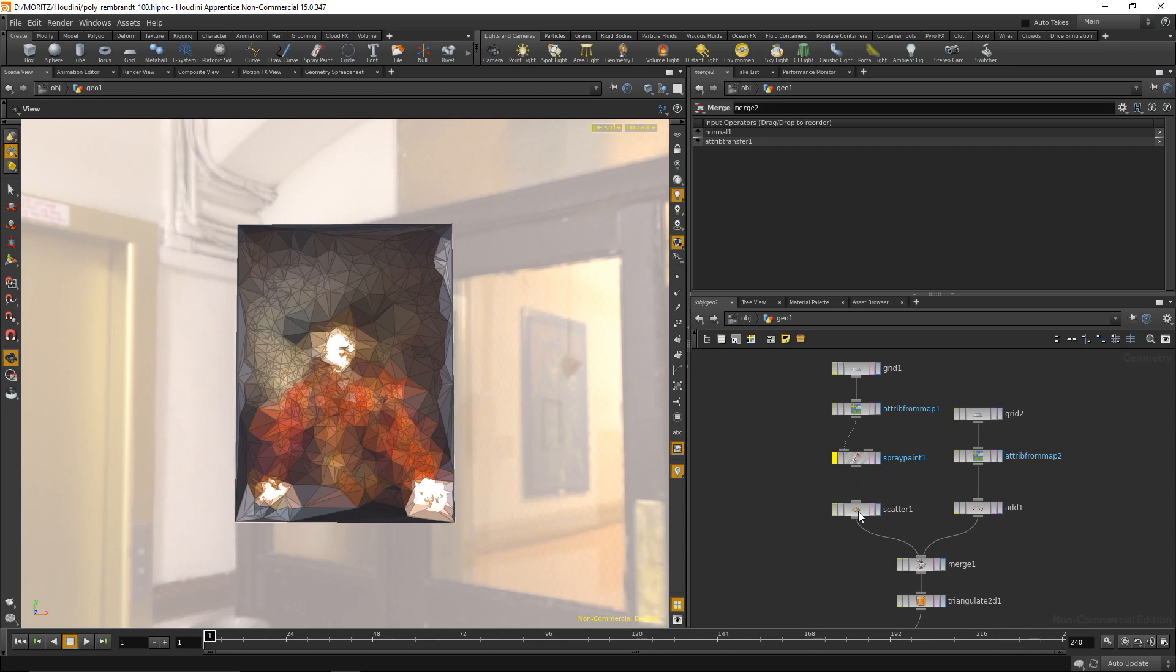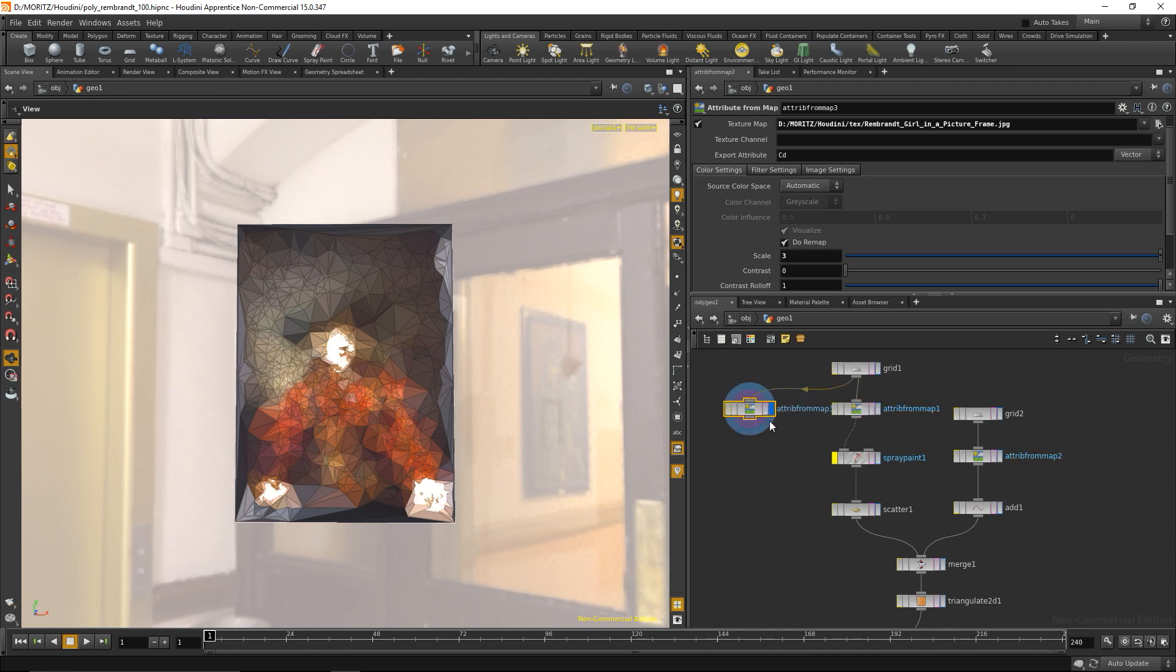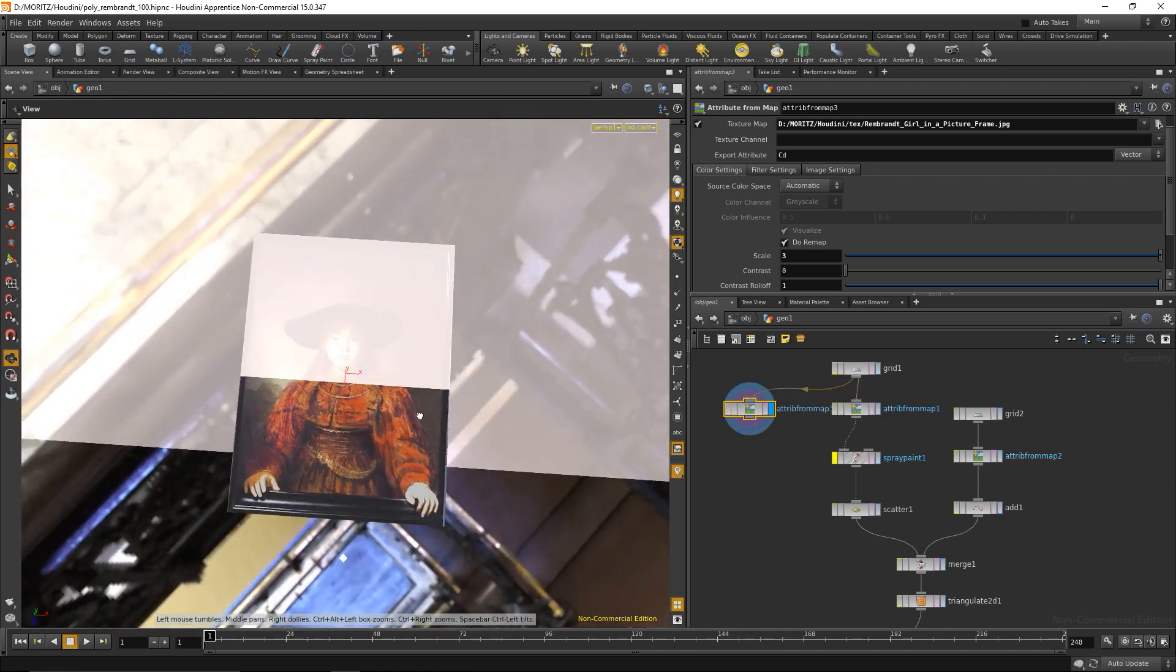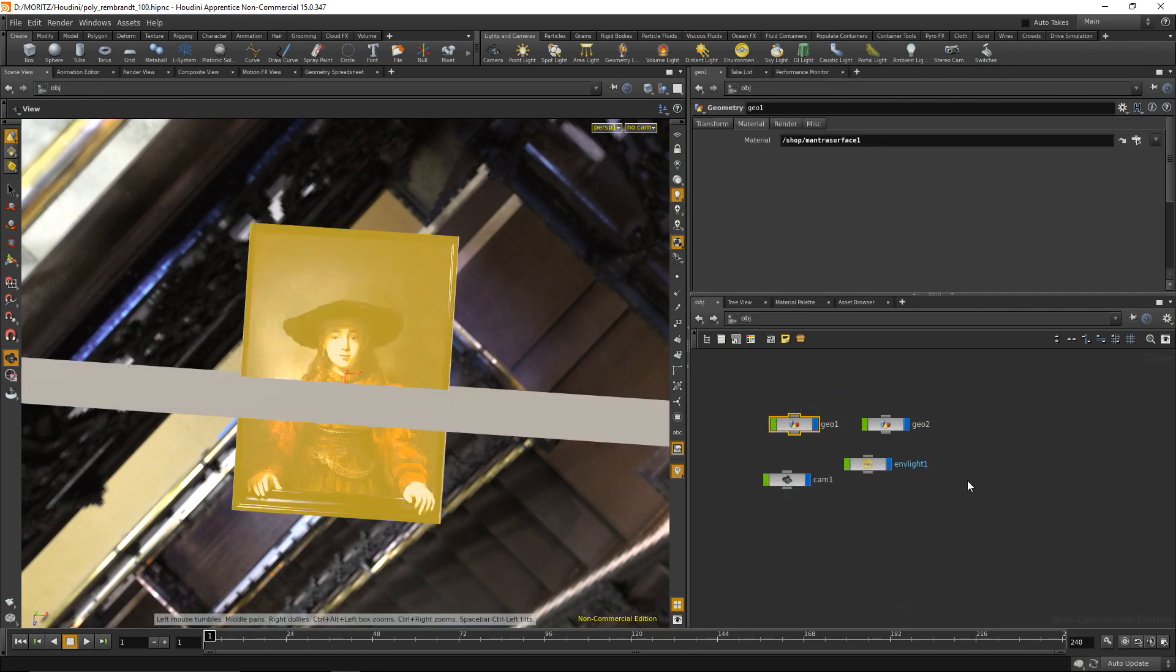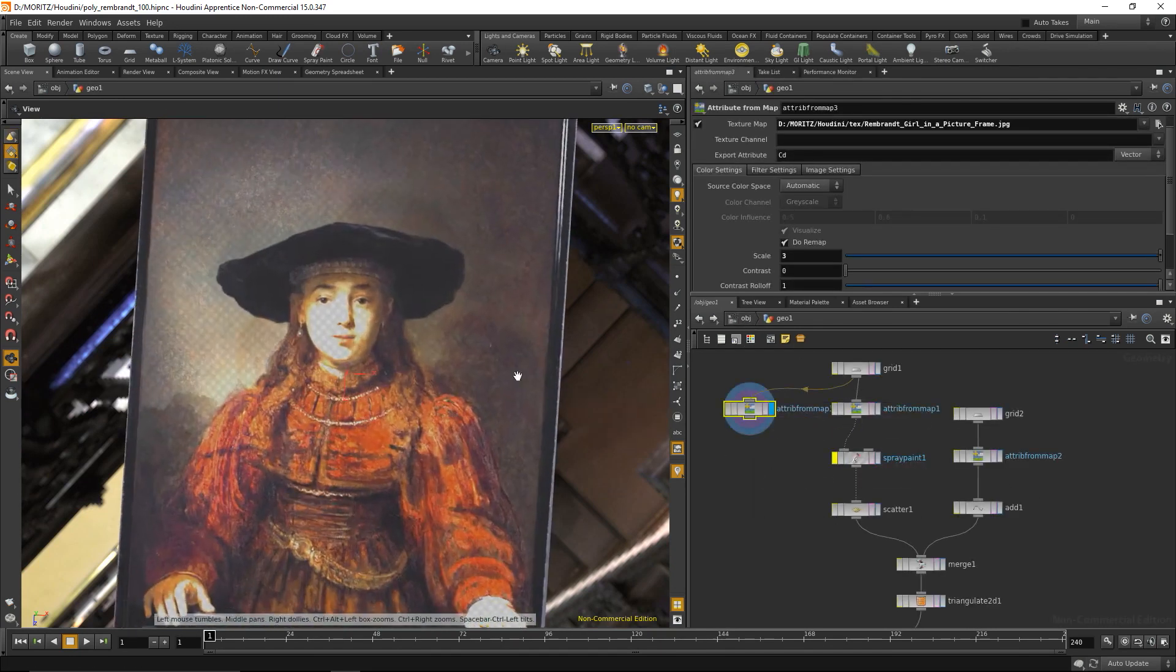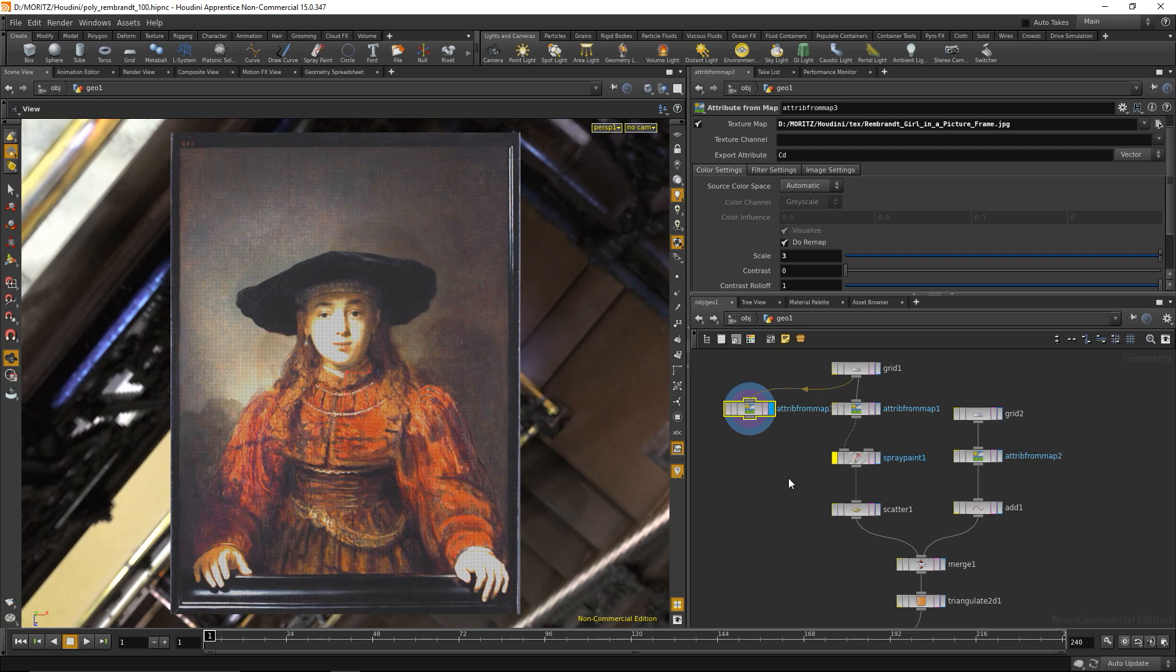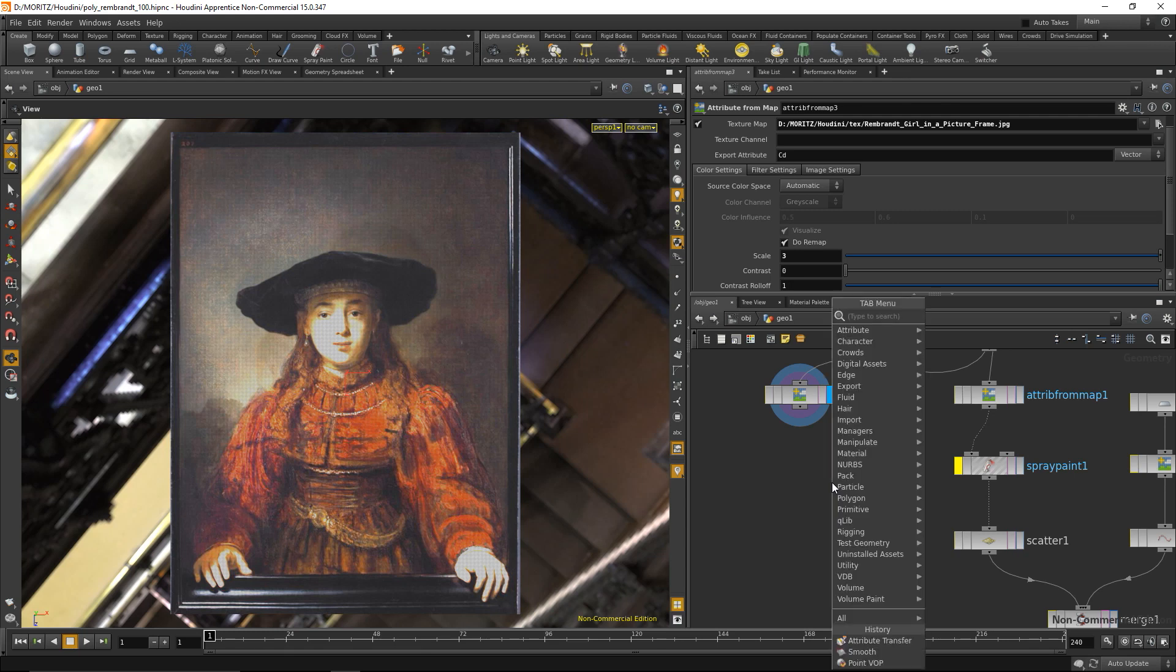Let us duplicate this attribute from map node, just copy and paste it again. Go to the top view and maybe disable the backdrop so we can see something. Okay, so that is our image map and what I need to do is rebuild that kernel. We could do it in VEX or we could do it in VOPs, and today what I'm going to do is build it in VOPs.